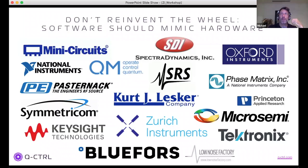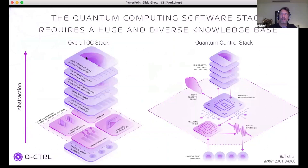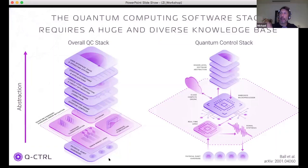Looking at the overall quantum computing stack — from physical qubit hardware at the bottom to cloud-based quantum-as-a-service at the top — there is a huge diversity of requirements across layers including quantum error correction, compilation, and transpiling. Experimental physicists are generally very good at the lower levels but not necessarily experts in all the rest. Q-Control focuses on what we call the quantum firmware layer, where we build low-level controls that touch the underlying hardware.